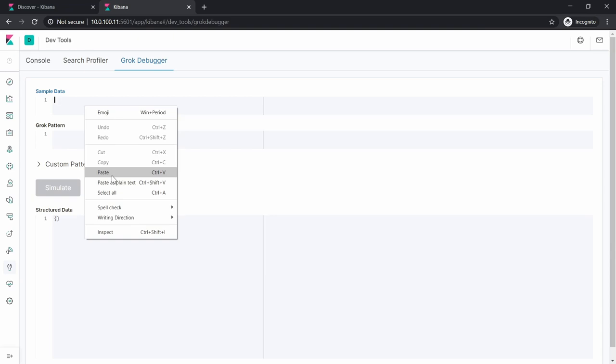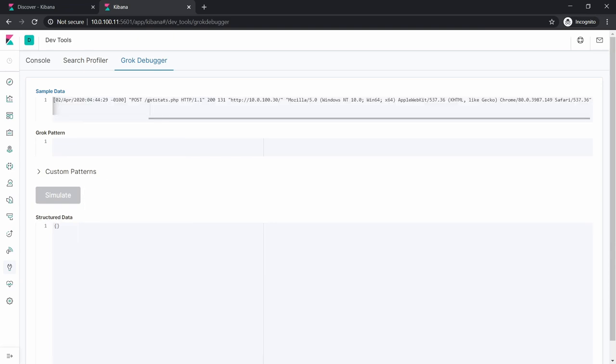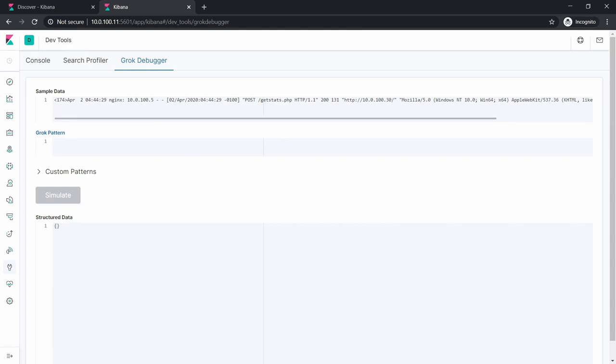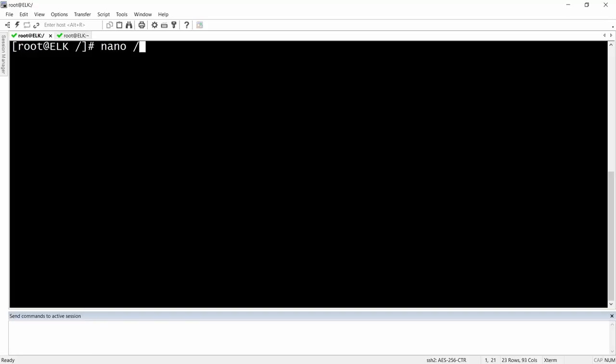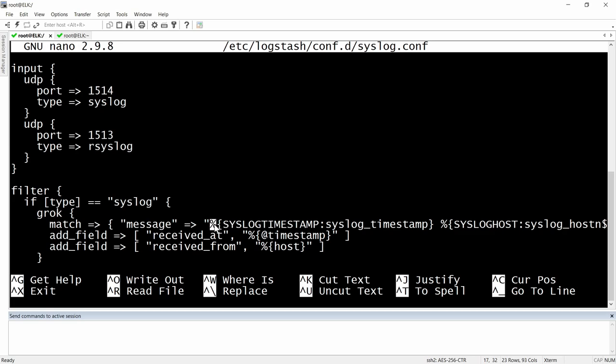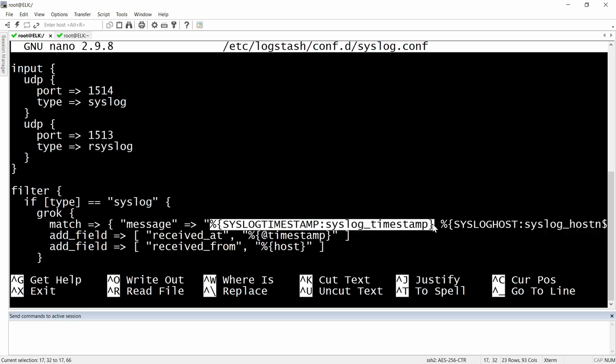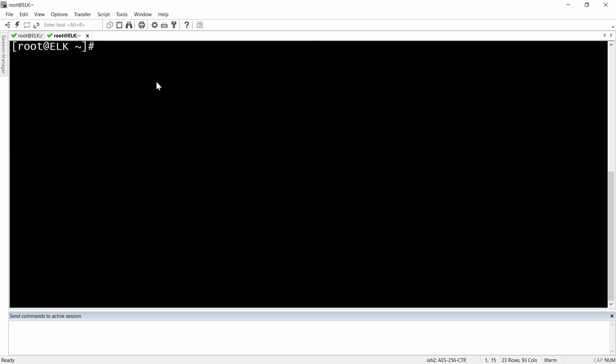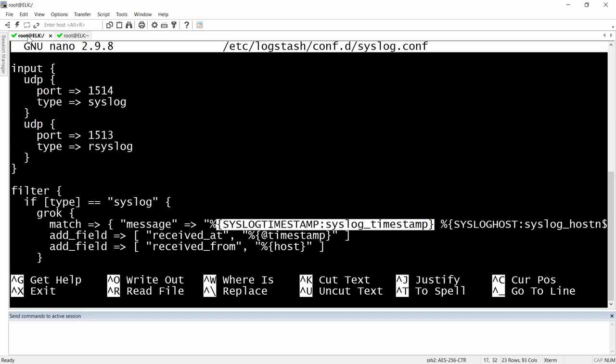Here we will put our sample log message. Our log message is very similar to an Apache log message. Let's go first to the CLI and go to /etc/logstash/conf.d and our syslog configuration file. Let's take this first field regarding the syslog timestamp and I'm going to put it in the web interface.